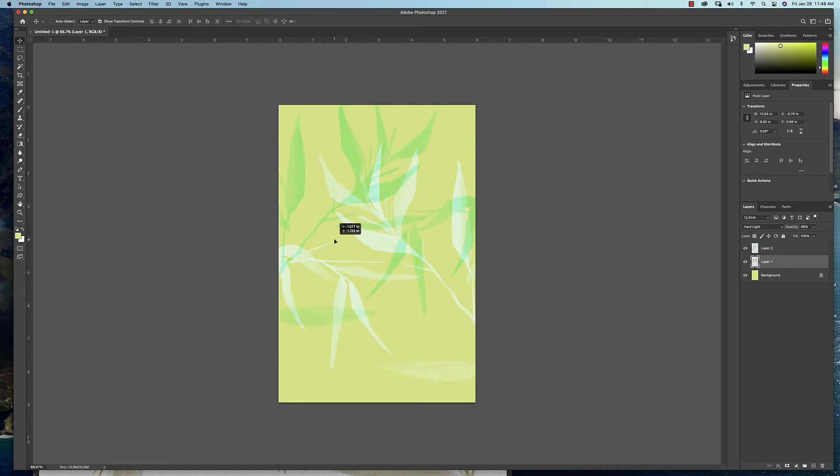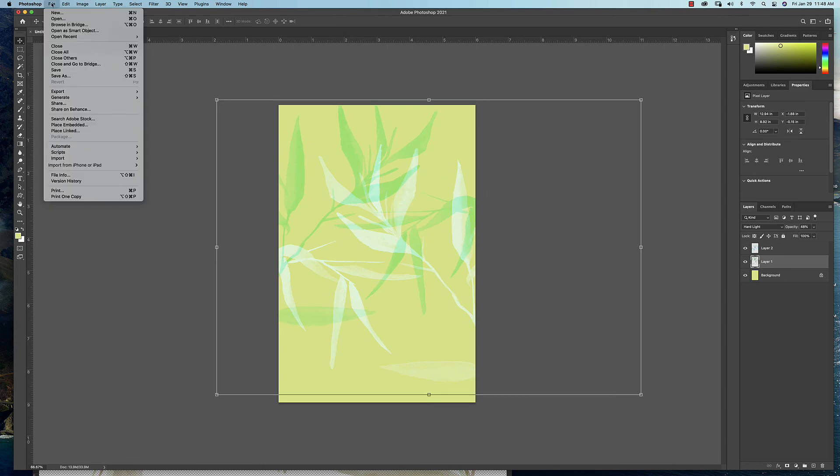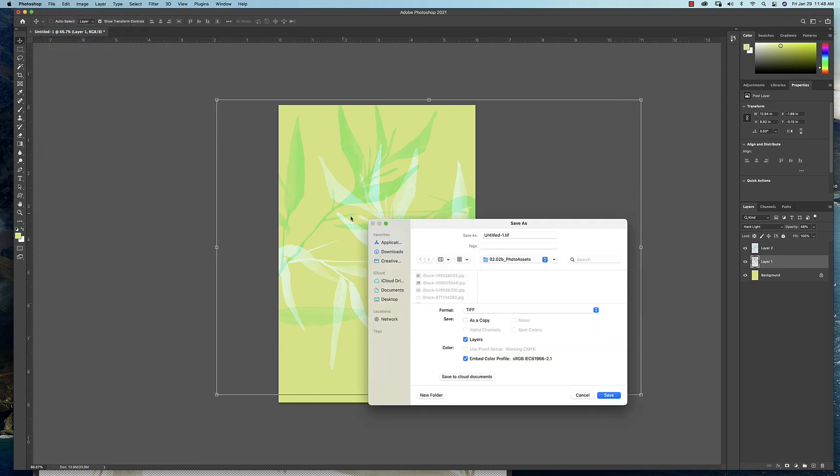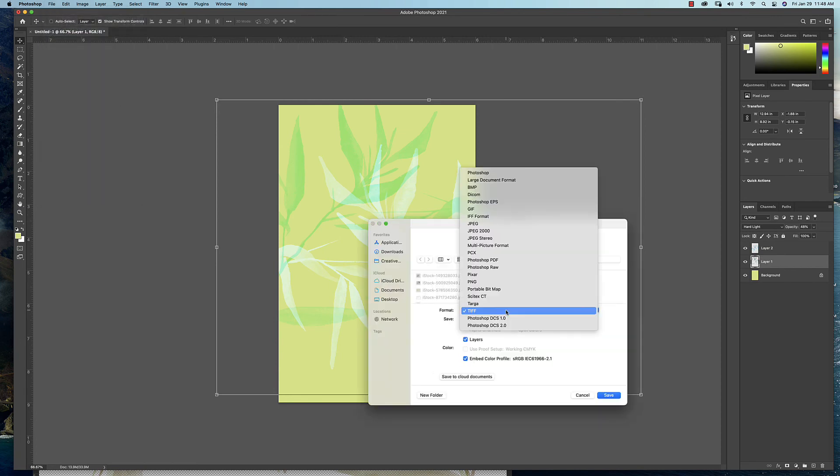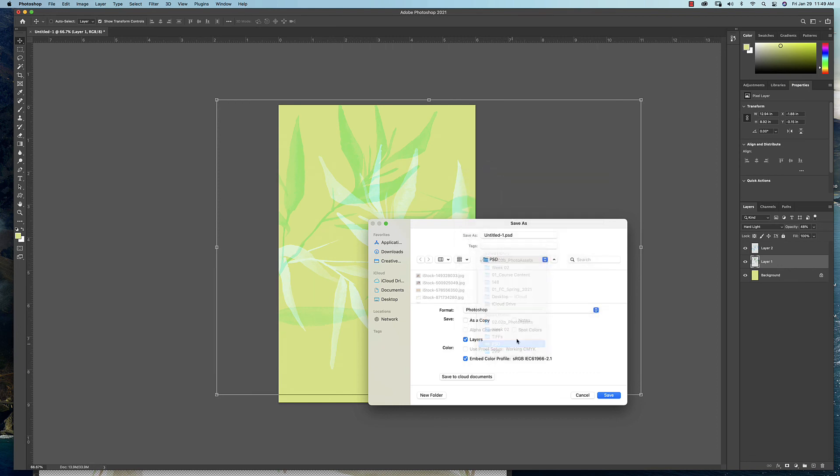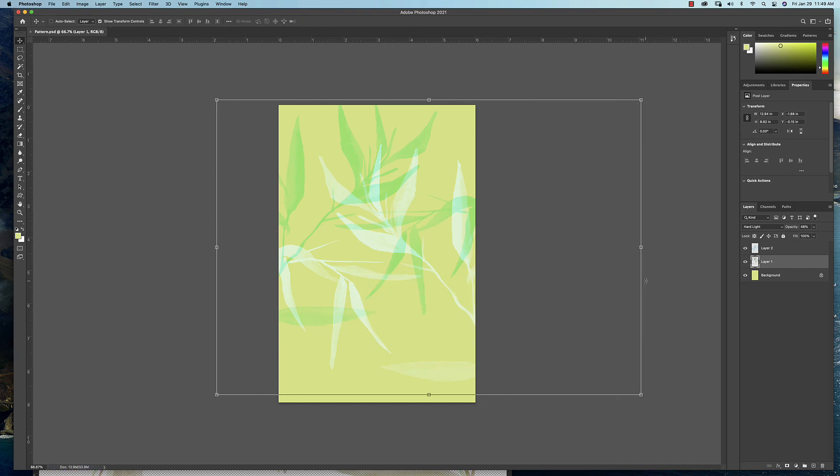When you get something that you like, again, you want to do as you've done on everything: save this two ways. We're going to save it first as a working file. So it needs to be in the Photoshop format. I'm going to save it to my PSD folder. I'll just call this Pattern.